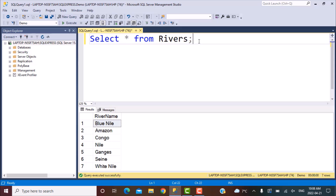Hello everyone and welcome to another SQL training session with Learn at Nostal. In today's session, we are going to write a SQL query to find the closest matching string through SQL. Let's get started.